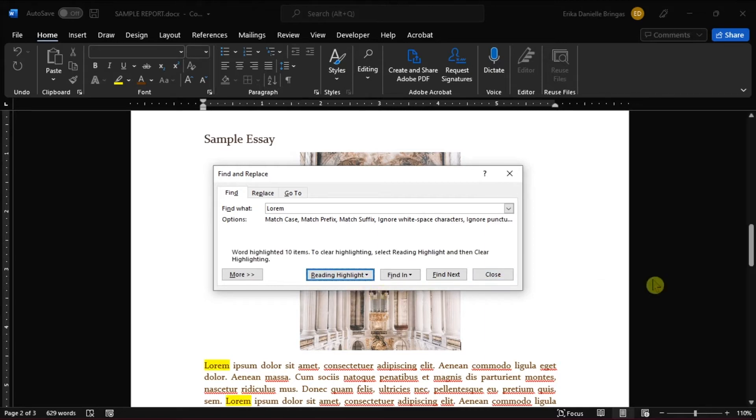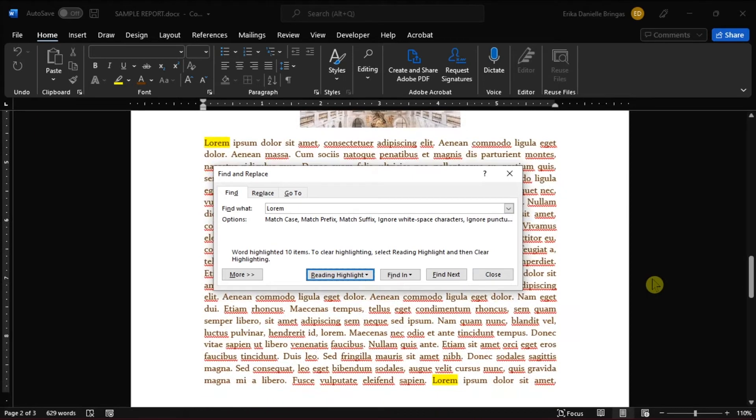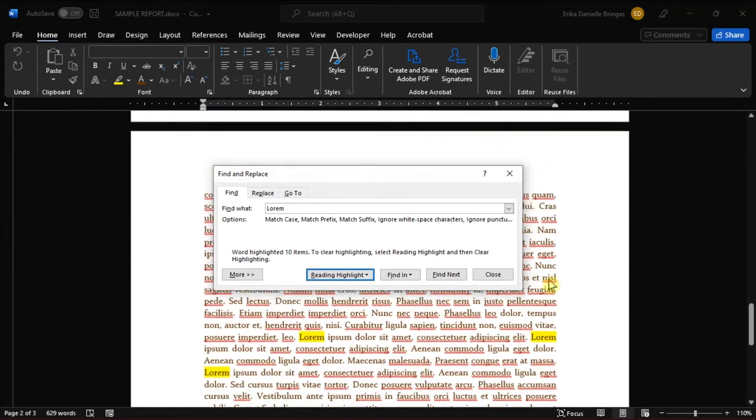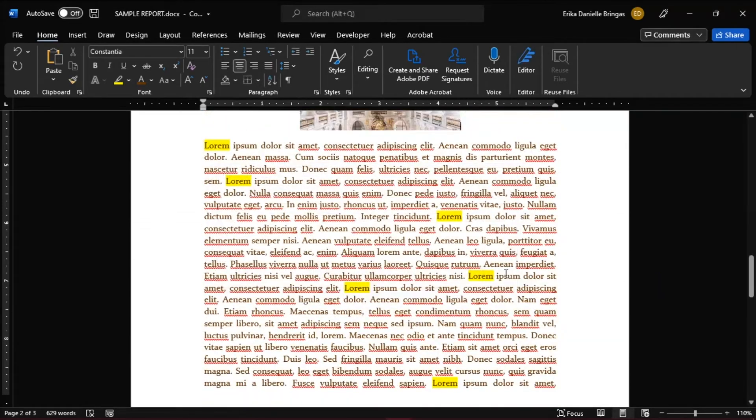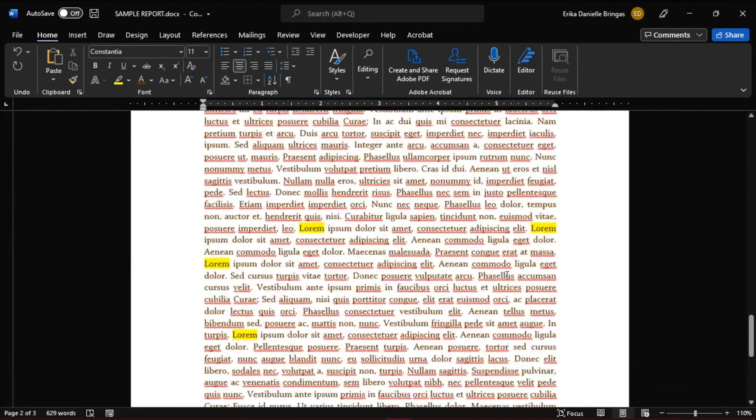After highlighting, you can quickly peruse your document and make updates as necessary. Just note that the highlighting will stay in place until you remove it. And you can even save the highlights by saving the document.